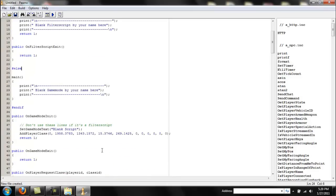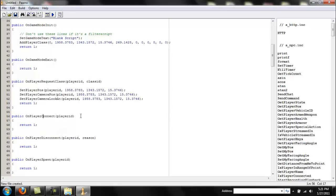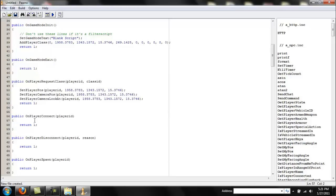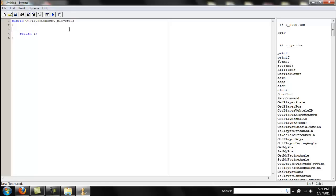Now I'm going to start off with a few functions that are very basic and something you're going to be using a lot. OnPlayerConnect — these publics are basically where a function is going to run. This is already default so you don't need to redefine it. But if I deleted it, I would have to rewrite it as: public OnPlayerConnect(playerid) — the playerid inside is a parameter, which you'll learn about later.